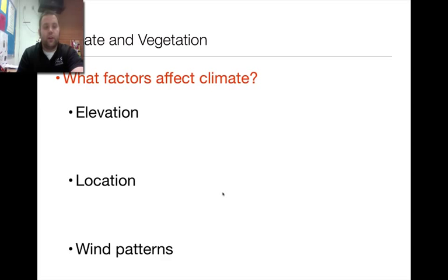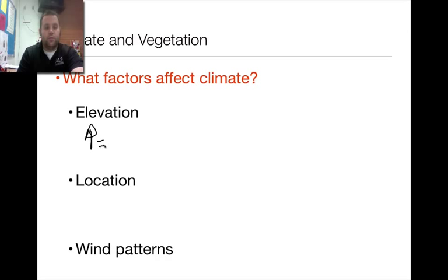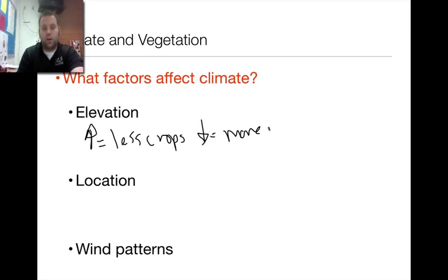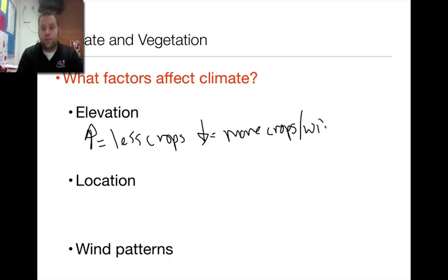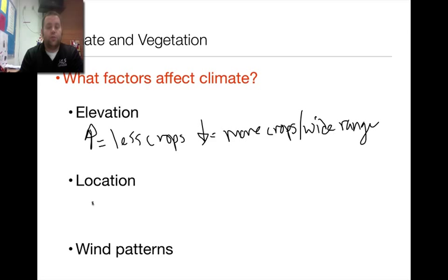So what factors affect climate? With elevation, the higher that you go equals less crops you can grow. The lower the elevation equals more crops and more crop variety, allowing you to have a wide range of crops. Your location is also going to influence this — depending on where you live is going to determine what you can grow.